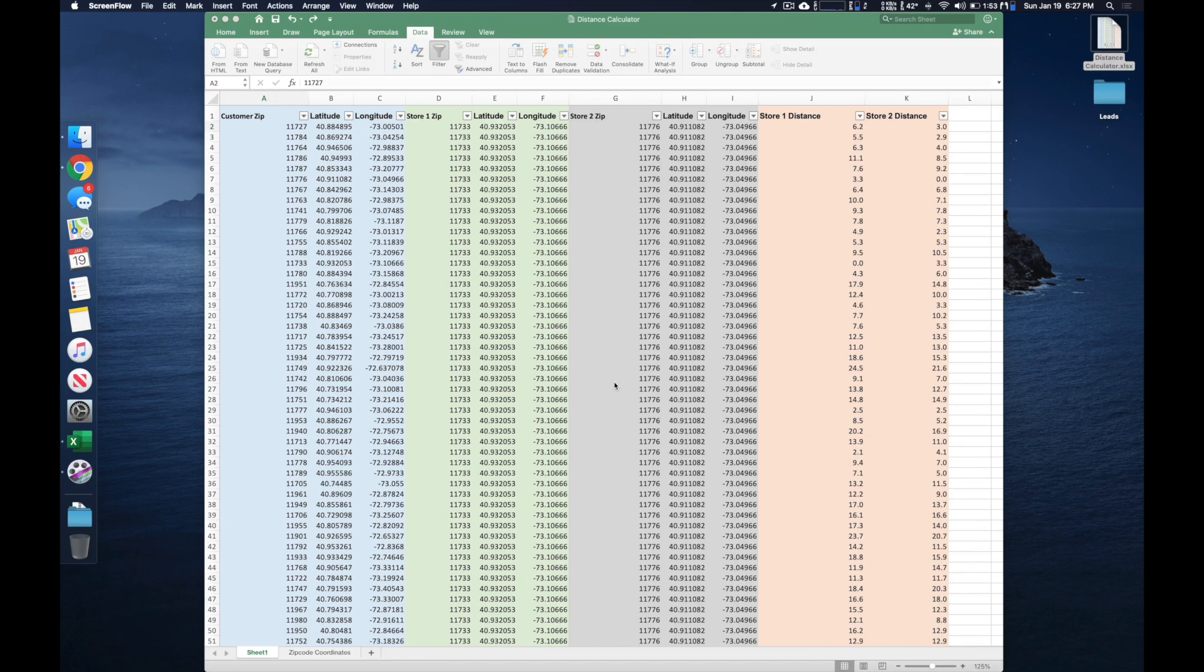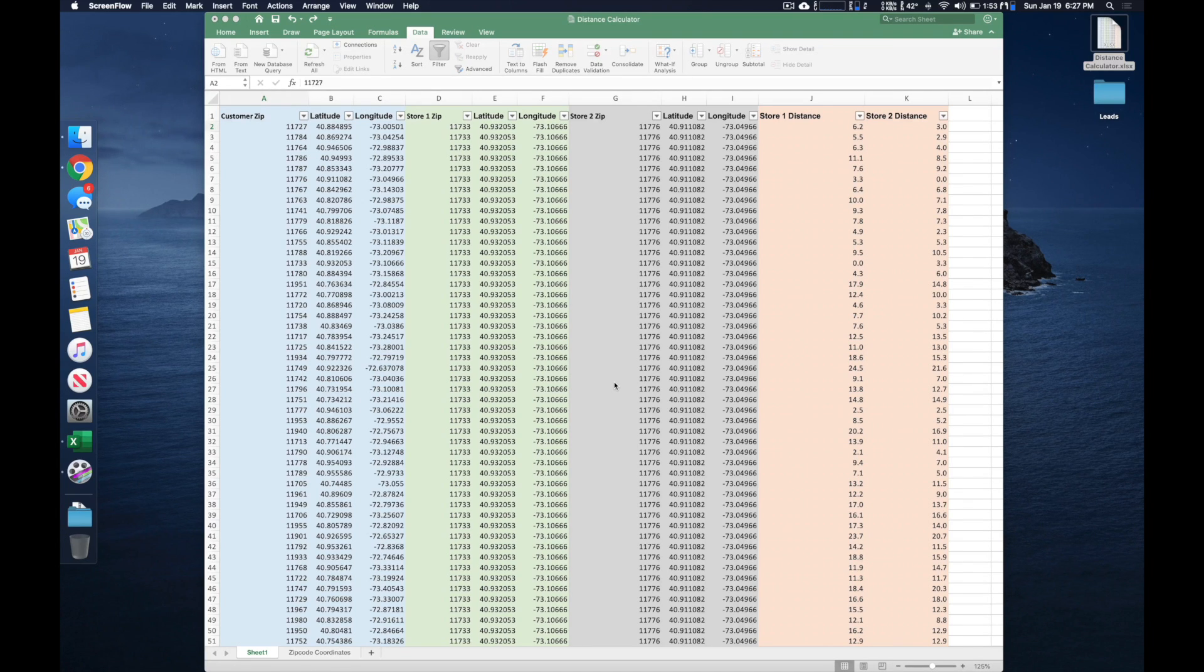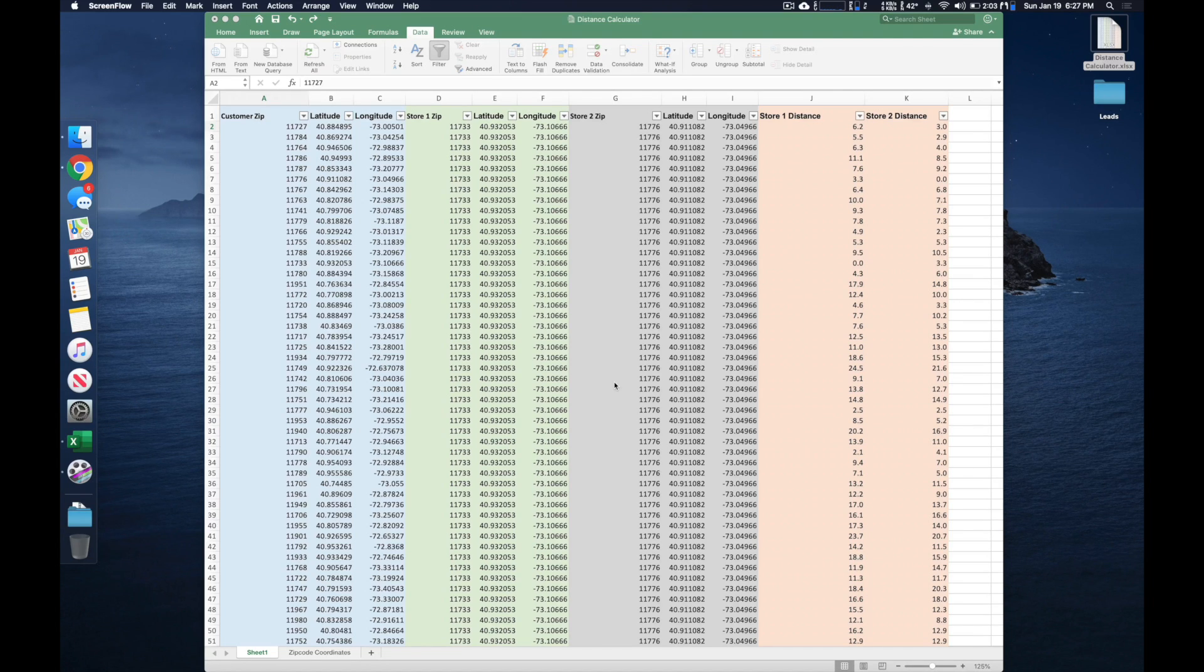That would require something like a Google Maps API, which is quite more complicated. But if you simply just want to calculate distances between zip codes, this is the video for you.